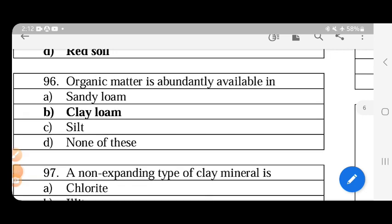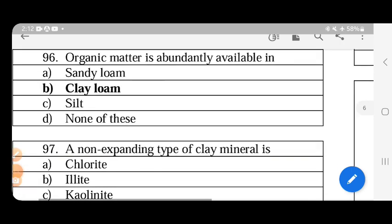Organic matter is abundantly available and rich in clay soils. Silt is rich in water retention. Between silt and clay, clay is the correct answer for organic matter richness.